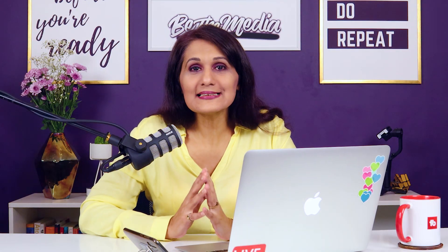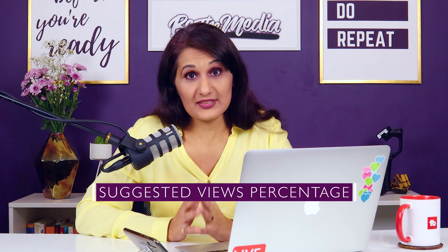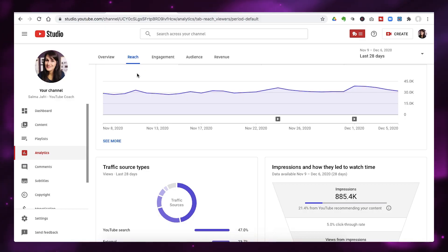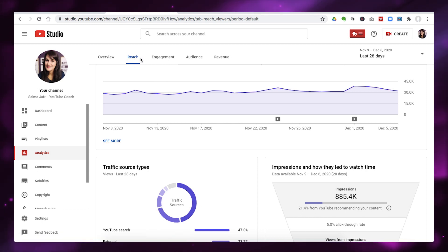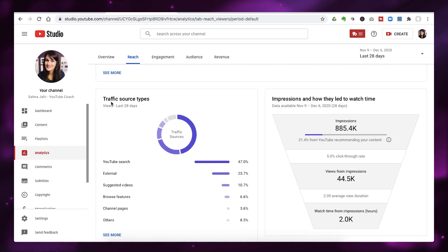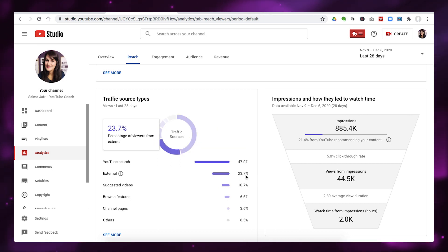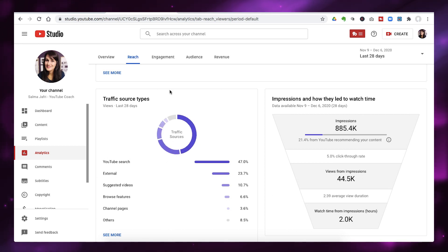The first thing we want to see is our suggested views percentage — how many views are we currently getting from suggested. Go into YouTube Studio, click on Analytics from the left tab, then click on Reach on the top tab, and scroll down to Traffic Source Types. You can see I'm getting 47% from YouTube search, 23.7% from external, and 10.7% from suggested. This is views data for the last 28 days.